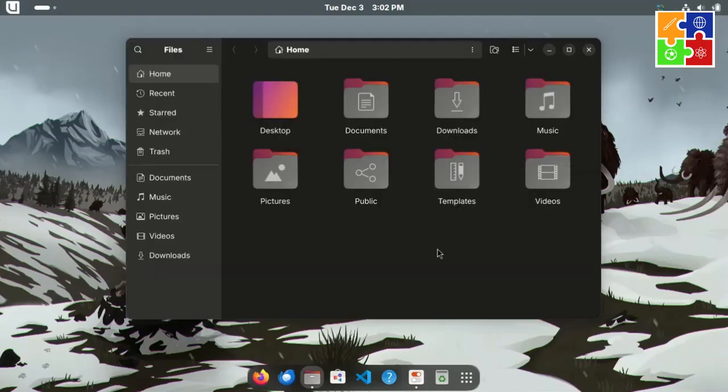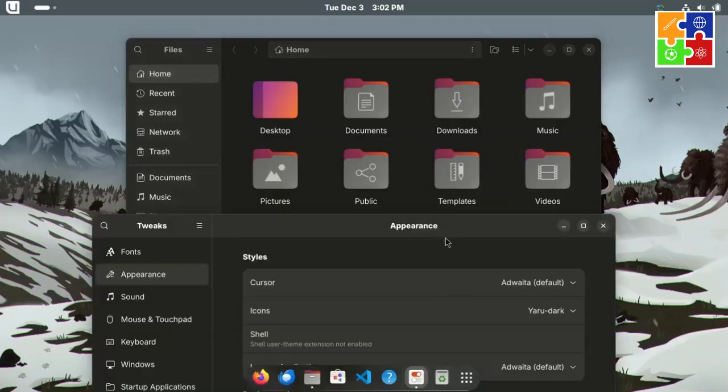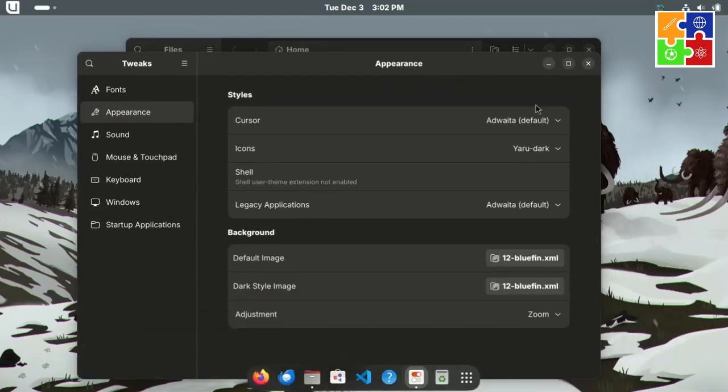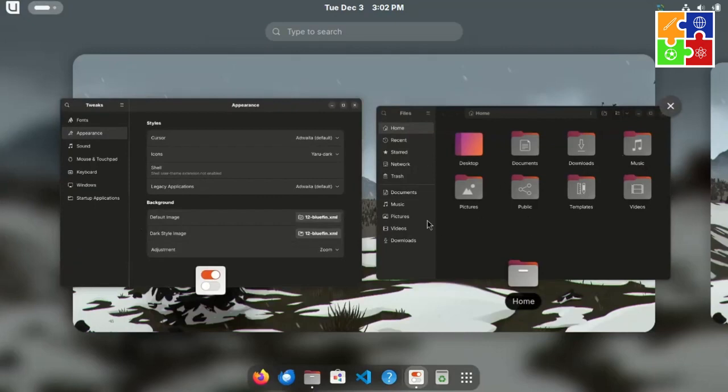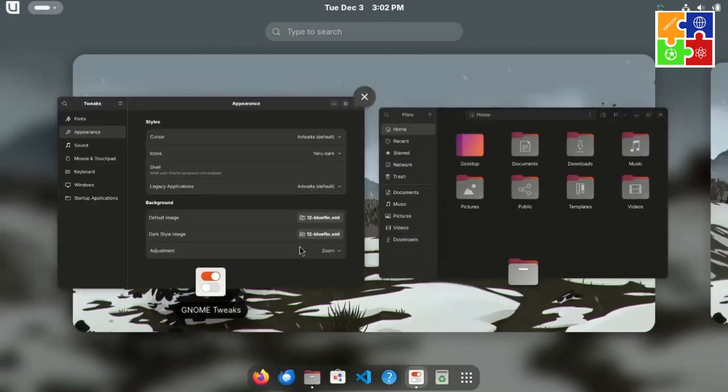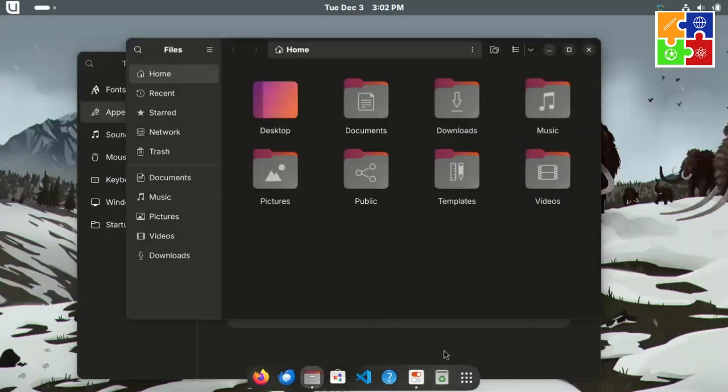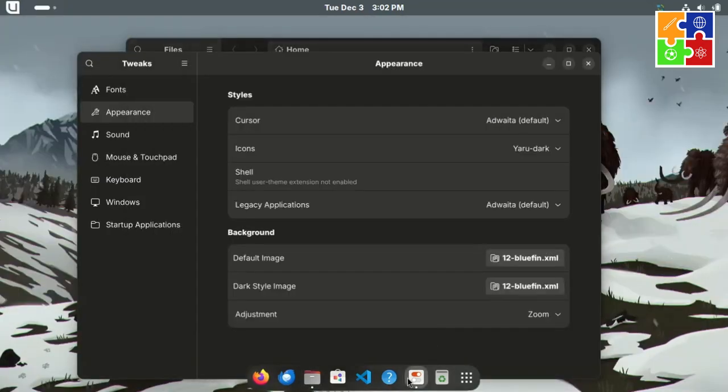And with Bluefin's extra polish being an immutable Fedora system with Gnome and pre-installed developer tools, it's like having a customized Fedora ready for development out of the box. So, who is Bluefin for?